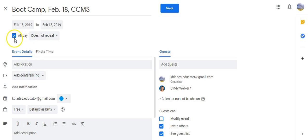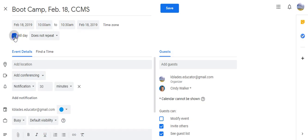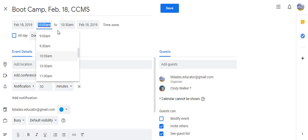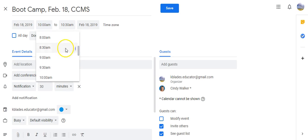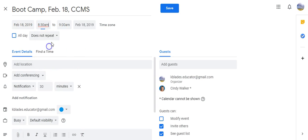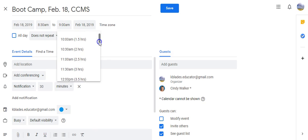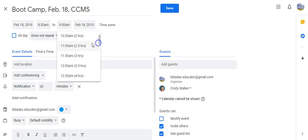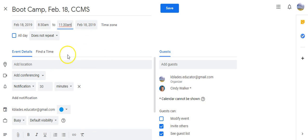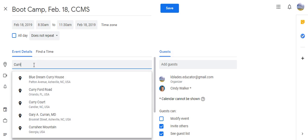It is not all day, and when I uncheck this box right here, it will give me the times. And I need to make it from 8:30 to 11:30. I want to add Currytuck County Middle School.